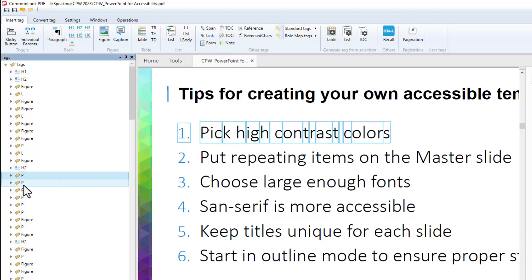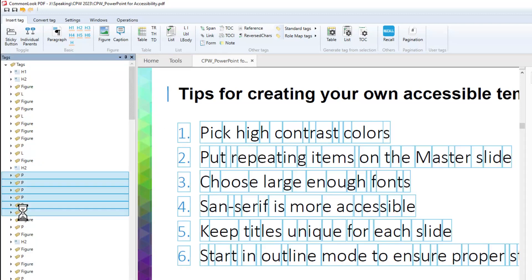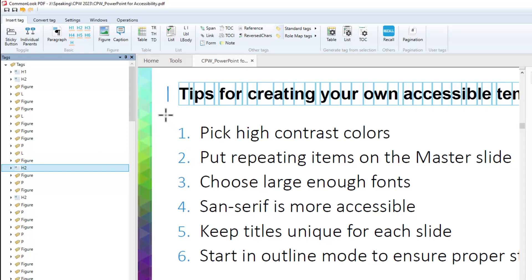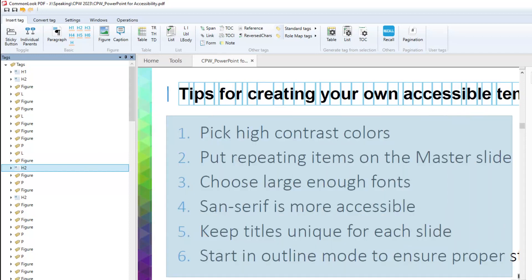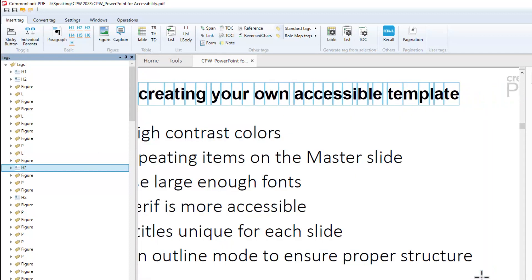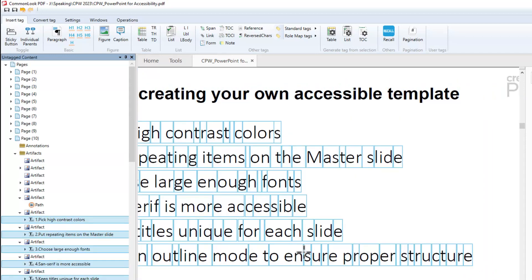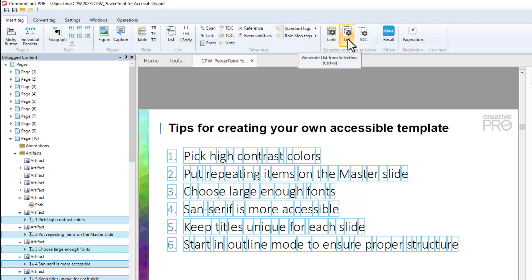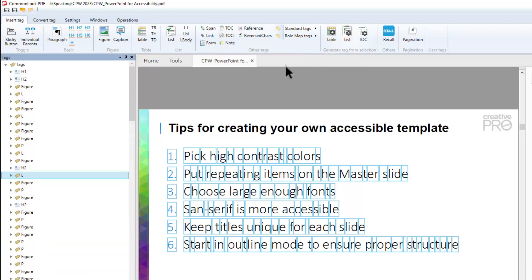Literally, all I have to do — I'm going to go ahead and just delete this tag structure. I'm going to delete that tag structure, select all of those items in that slide, and then I'm just going to come over here to the Insert tab on the insert tag ribbon and select List, and watch what happens.